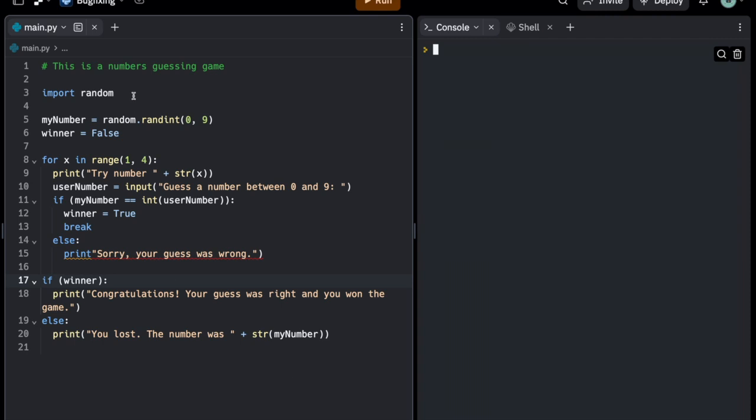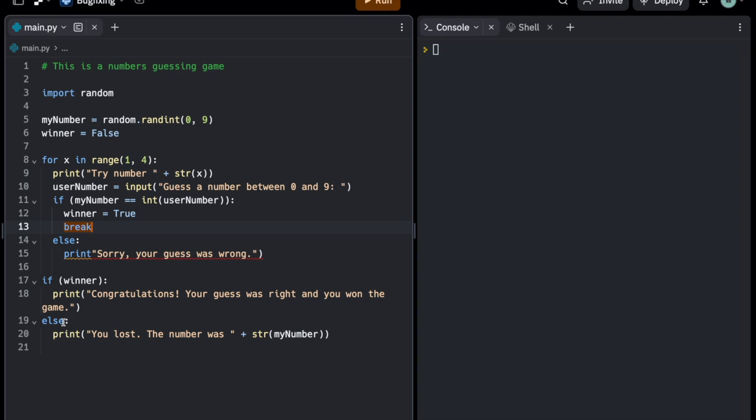You can see here in this for loop, which is executed exactly three times, I ask the user to guess a number between 0 and 9, and I take this number, turn it into an integer, and if the user guesses correctly, I will exit this for loop with a break. That means the loop is ended immediately, or else I will say sorry, your guess was wrong, and the user has to guess again.